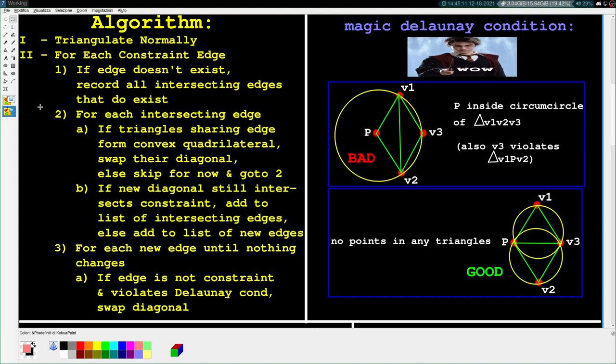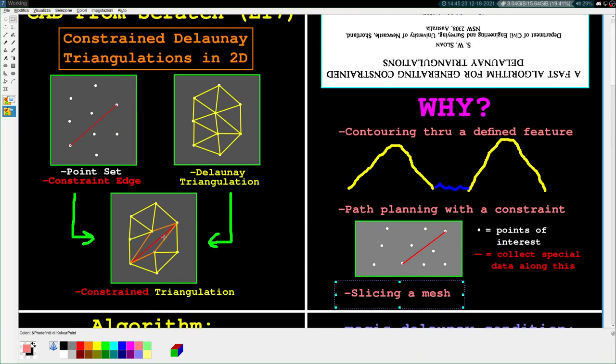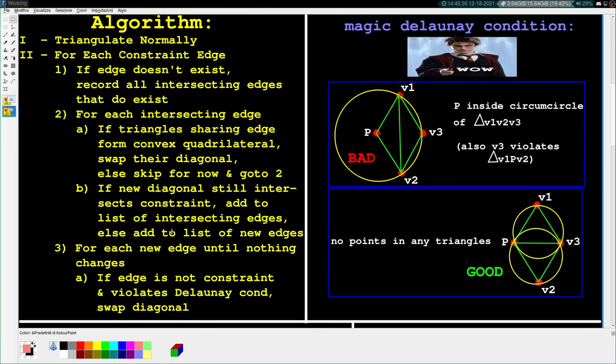For all those new edges, we loop over them until nothing changes in the triangulation. We check if the edge is not a constraint and it still violates the Delaunay condition — if so, swap the diagonal. That's the gist of it. I don't expect you to fully get what that means yet, but we'll go through it piece by piece.